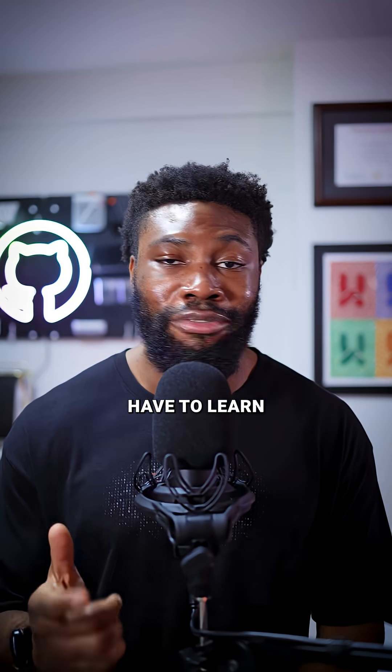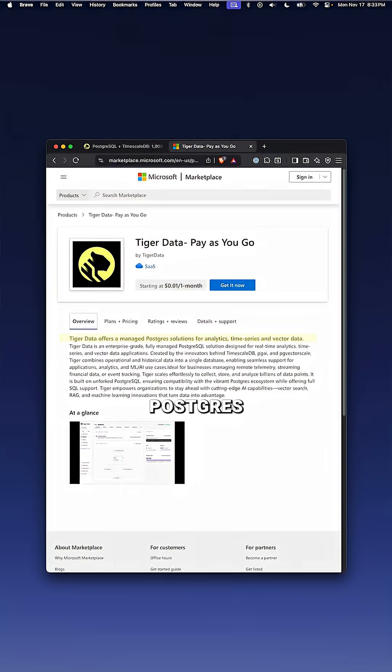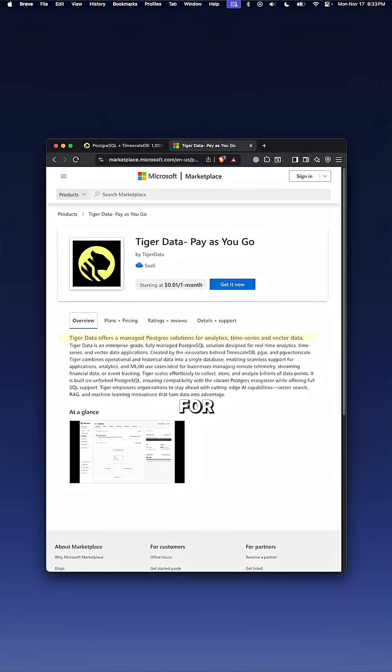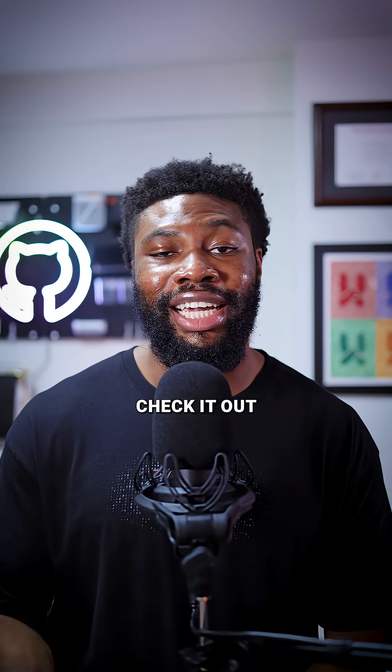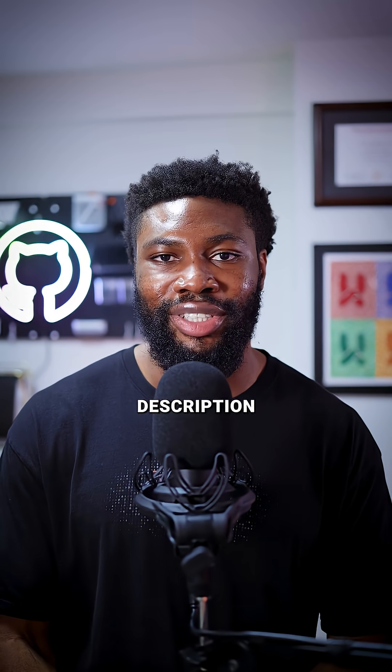And the best part is, you don't have to learn a new database. It's Postgres just built for time series at scale. Go check it out today using the link in the video description.